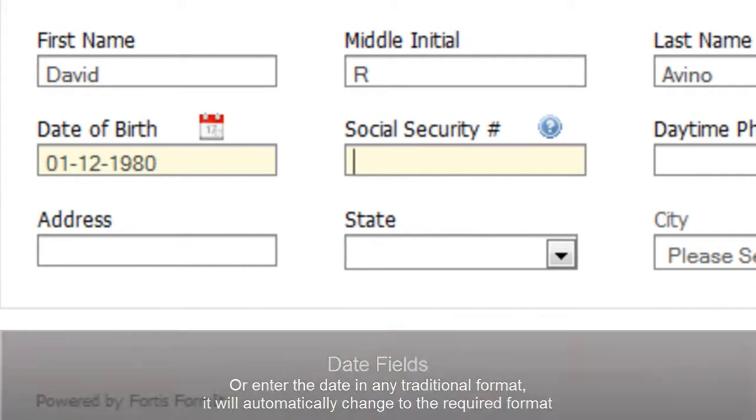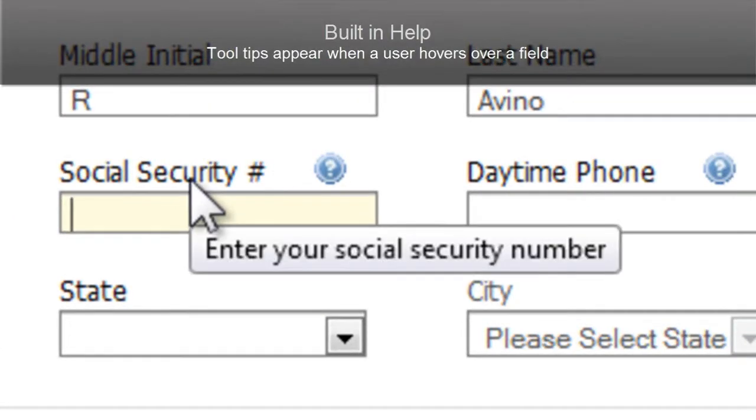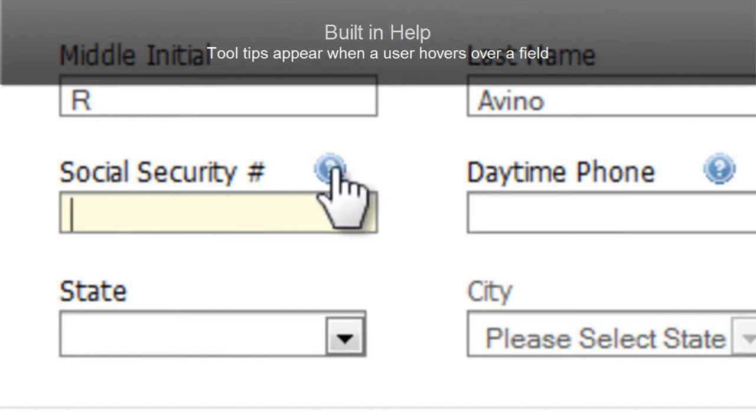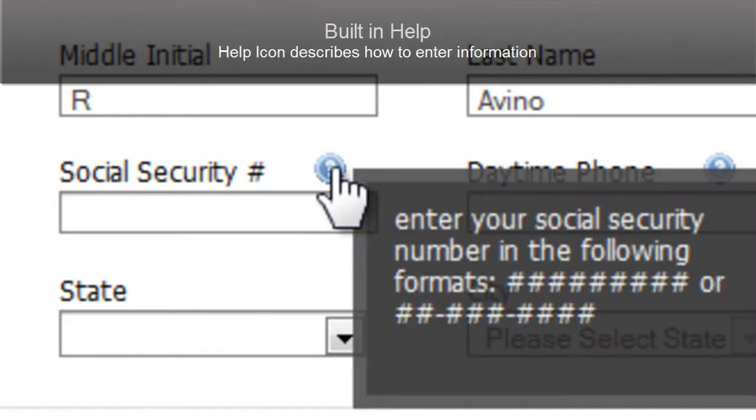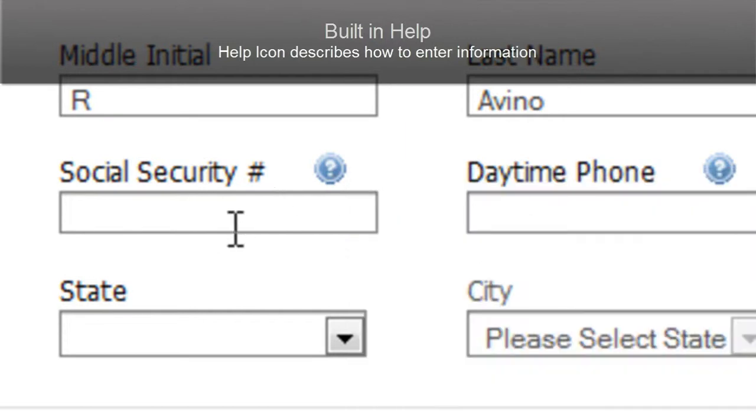Electronic forms can also have built-in help and instruction. In this case, on the social security number, I have a tooltip that shows when I hover. Or, if I click the little help icon, I get the exact formats that are allowed in this field.